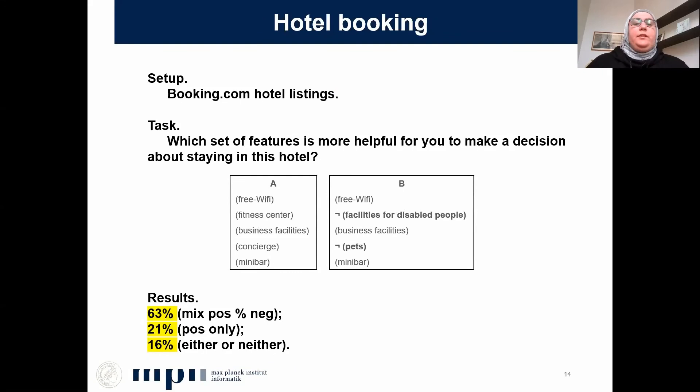We repeated the same experiment on a decision-making task. We collected structured features about 50 US hotels from booking.com and applied our statistical inference method to infer negative features about each hotel. We then asked users: if they were to decide whether to stay in this hotel or not, which set of features would be more helpful for making that decision.